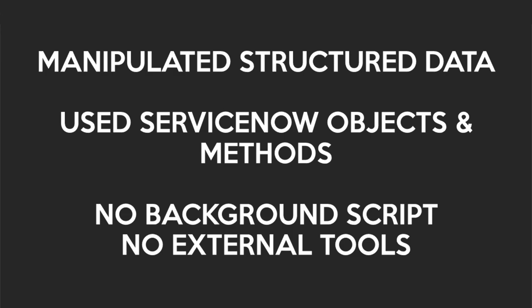So we've successfully used explore to work with foreign structured data using ServiceNow functions and methods. No crazy background script gymnastics, no external tools. Let's see your online JSON editors do that.